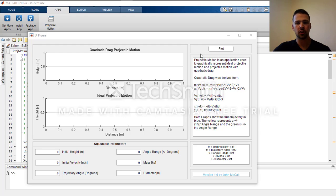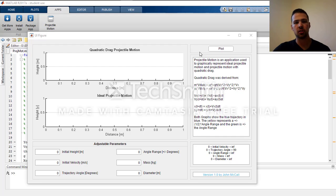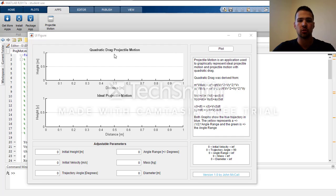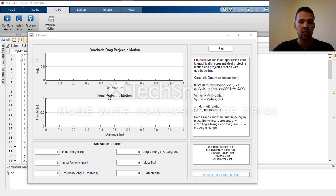Hello, my name is John McCall and this is my project for Matteo Evois Engineering 267 class at Oregon Tech. My specific project analyzes quadratic drag projectile motion versus idealized projectile motion.